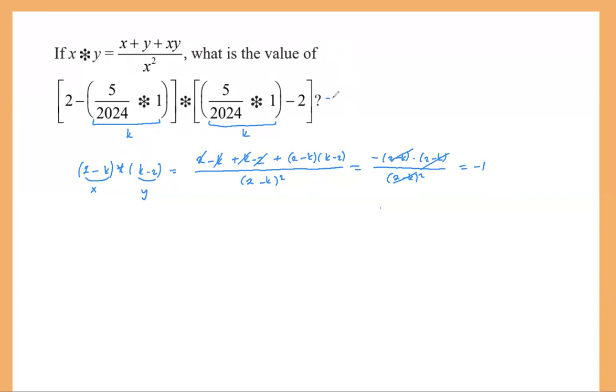So the answer has to be negative one. I hope that was clear — that's the straightforward answer, because we don't really need anything more than this. Let's look at the next one.